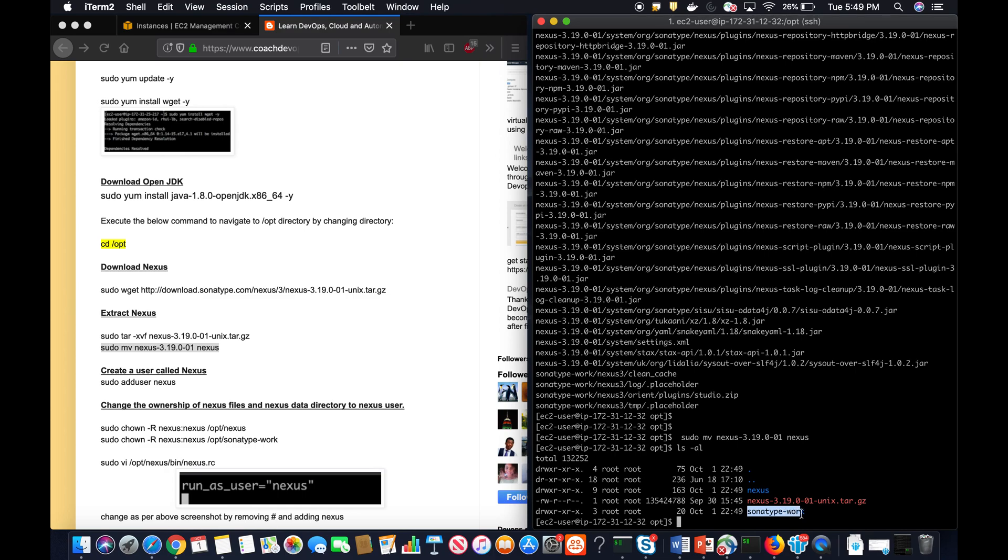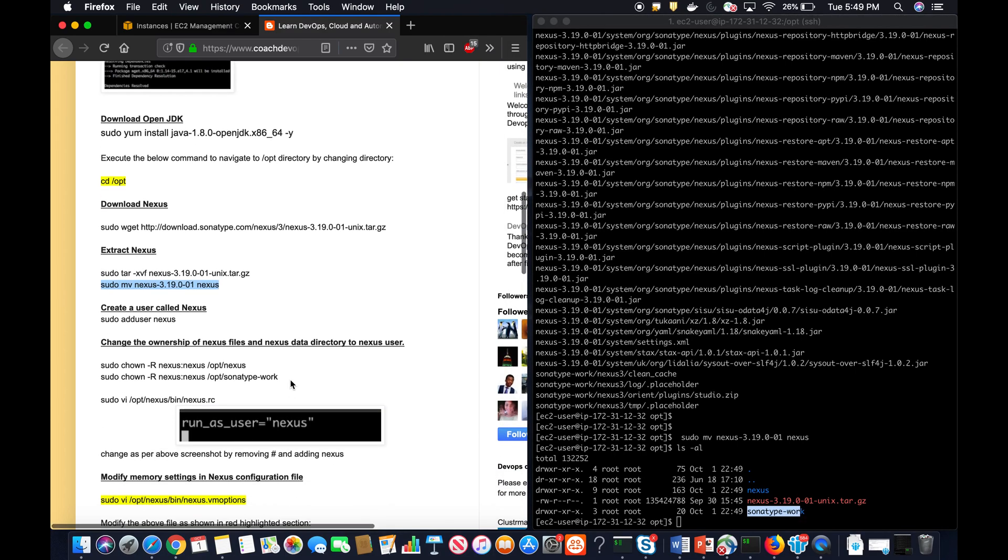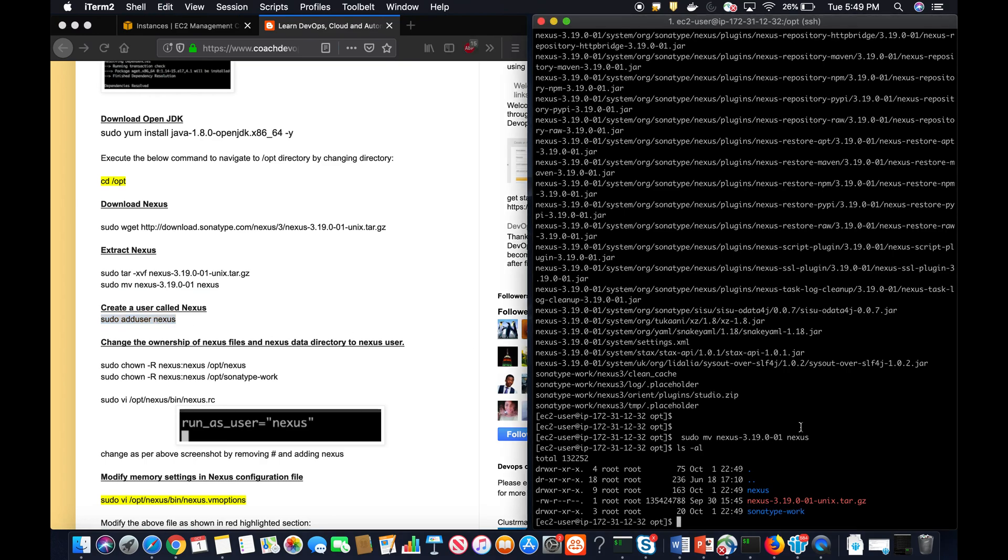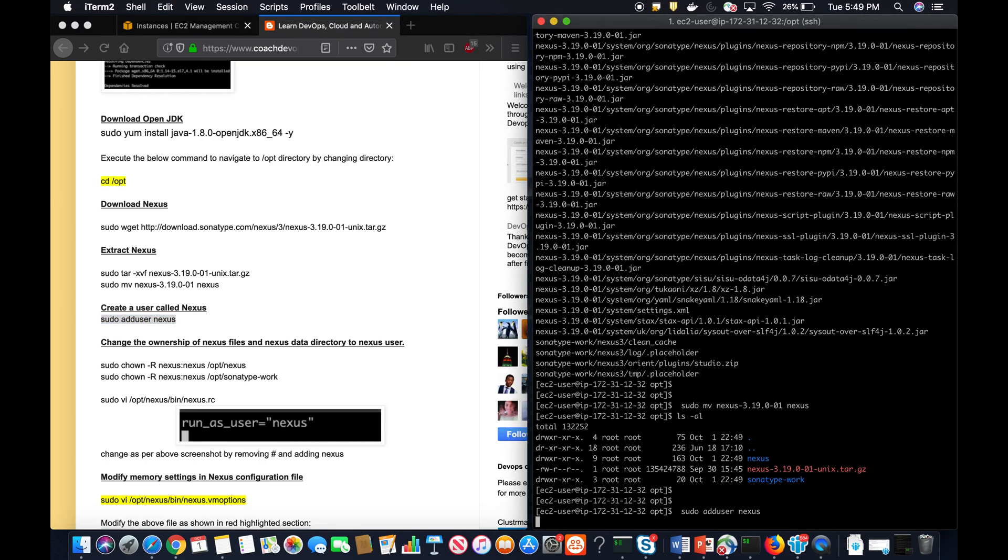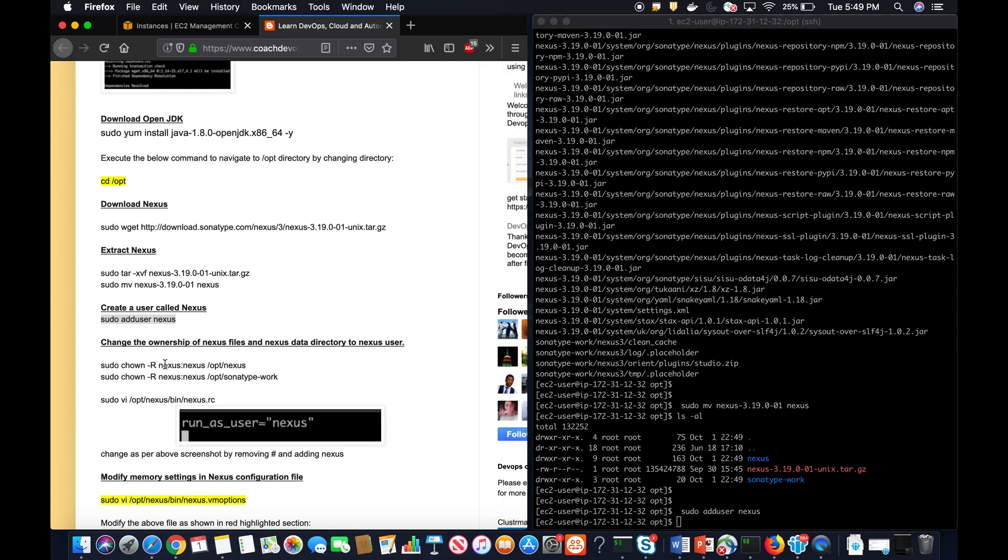Fantastic. Now what we have to do is create a user called Nexus, because you don't want to start the Nexus as a root user. It is always recommended to create a separate user per service. We have done it, and then I'm going to give permission.